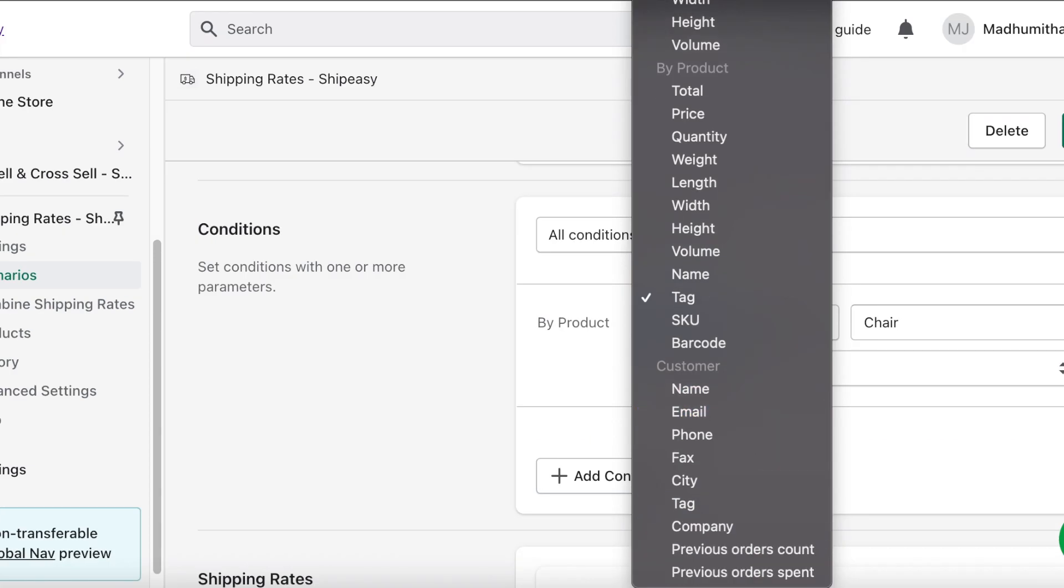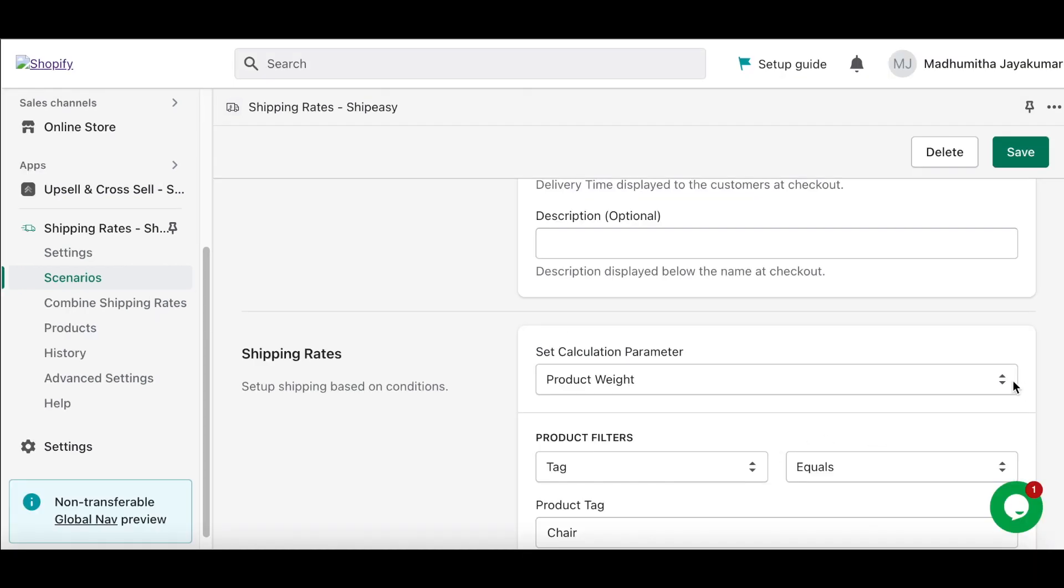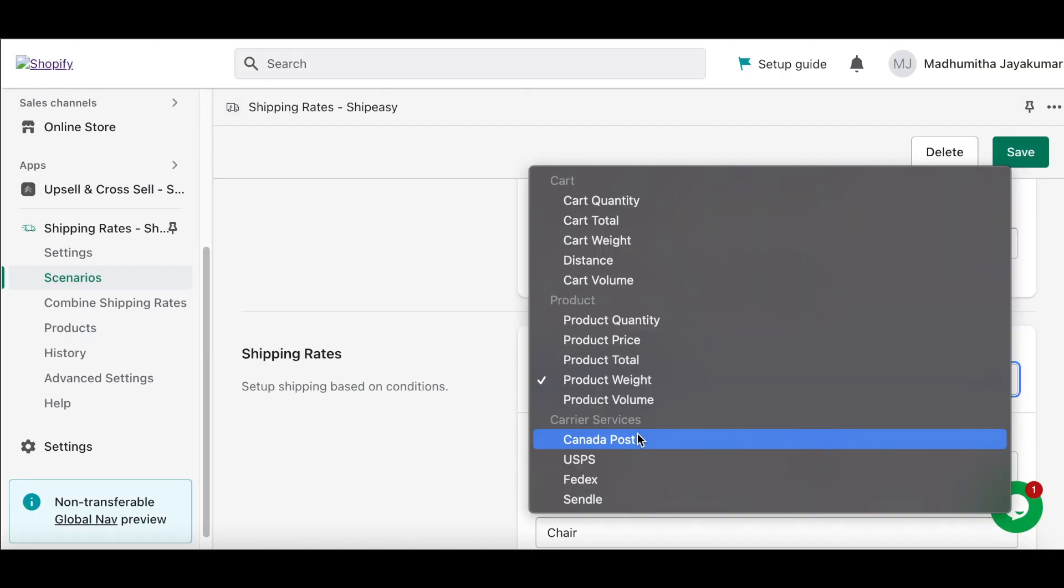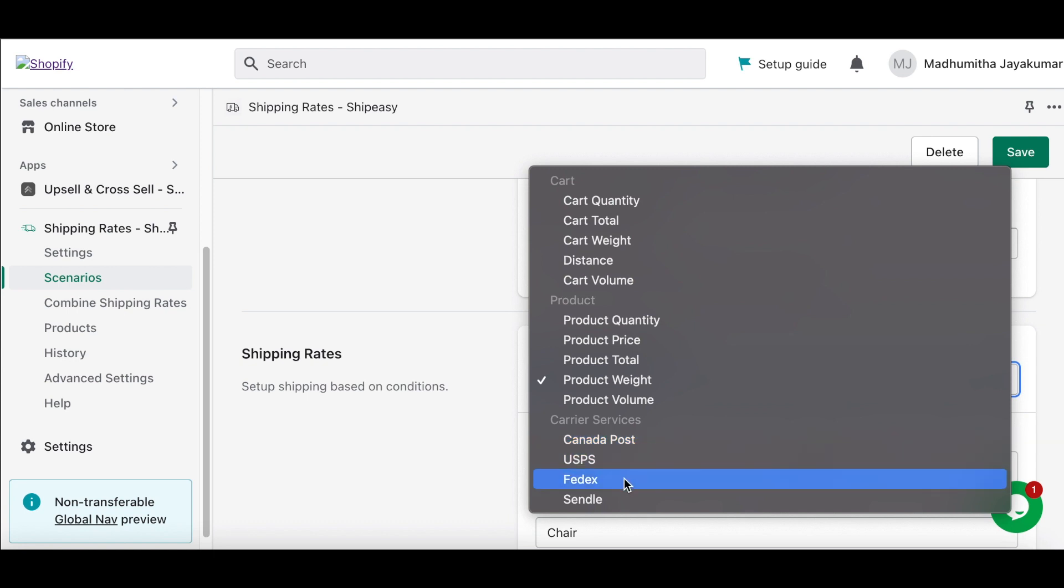You can also set unique rates by customers, like special rates for wholesale customers. ShipEasy is also integrated with carriers like Canada Post, USPS, FedEx, and Sendle, where you can set conditions for these rates as well.